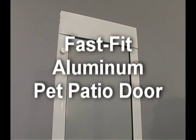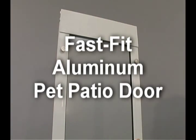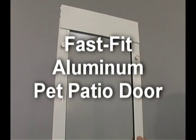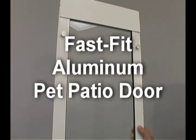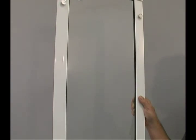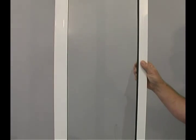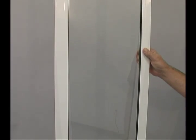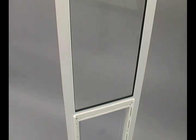Our fast fit aluminum pet patio doors are designed for a minimum track width of 5/8 of an inch and are available in three different heights from 75 inches all the way up to 96 inches.